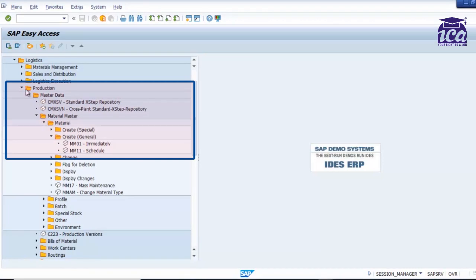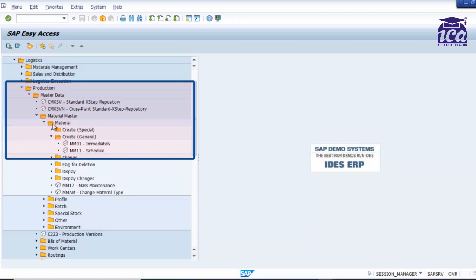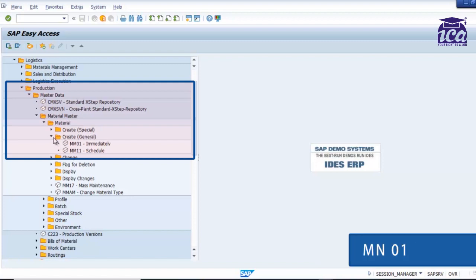In production, material master. In material master you will get an option of material. In material you get two options: create special and create general. You have to click on create general, and the first option is MM01.